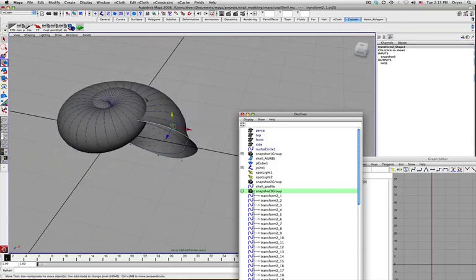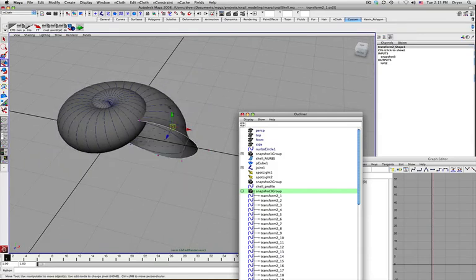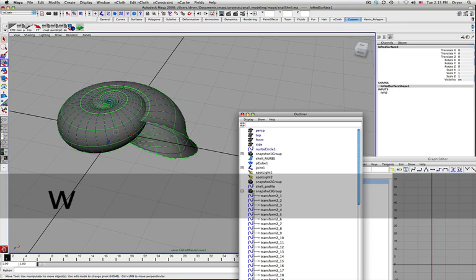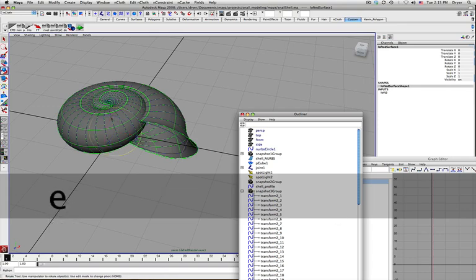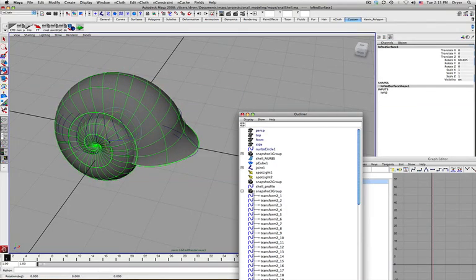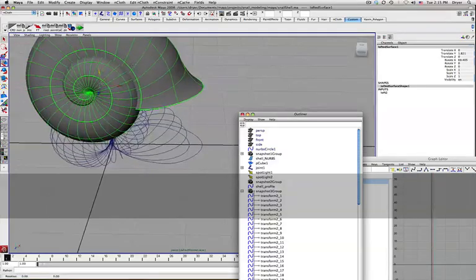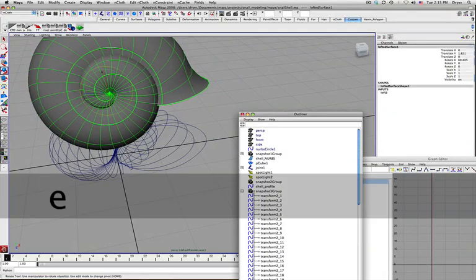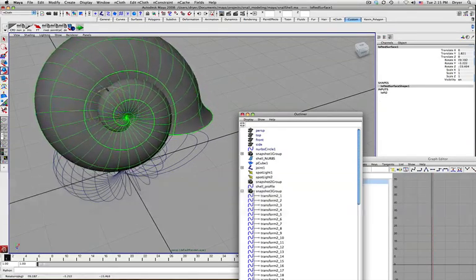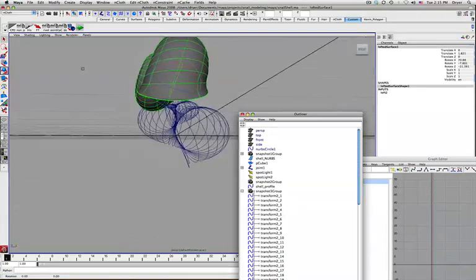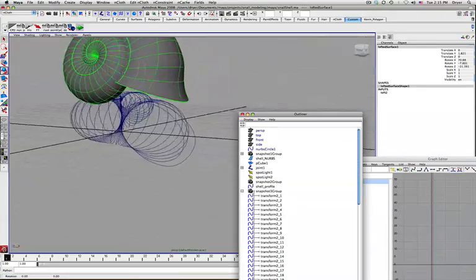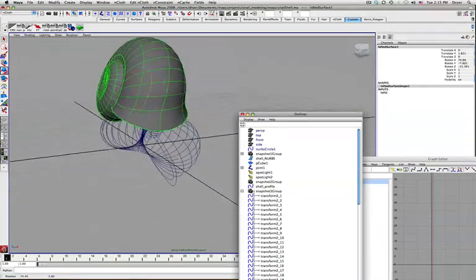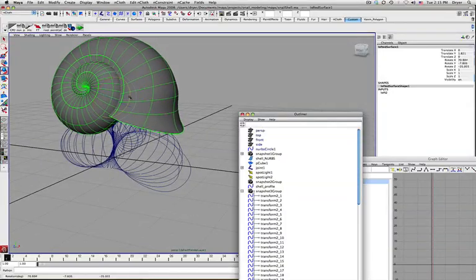So that's good. I'm happy with the way it looks. Now I can go in and just go to object mode. And I can grab my shell and just move it and rotate it to where I want it to go. So I'm actually grabbing the NURBS surface here and not any of the curves.